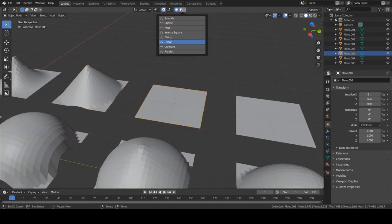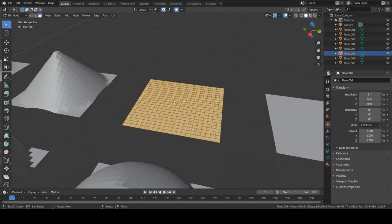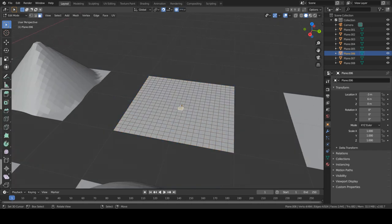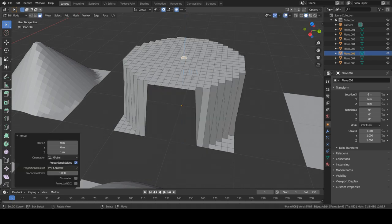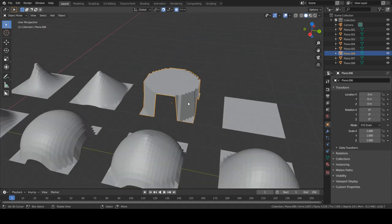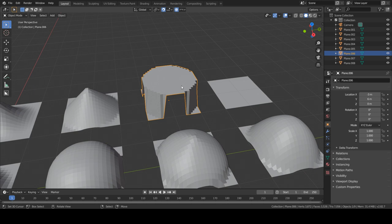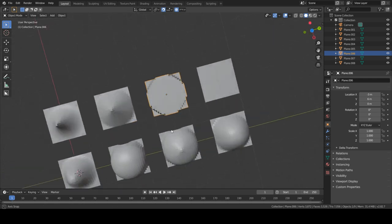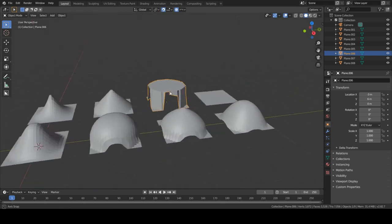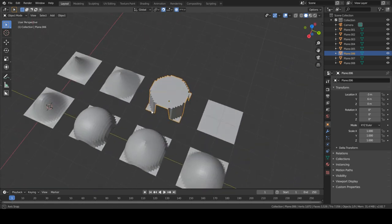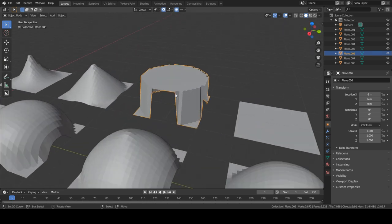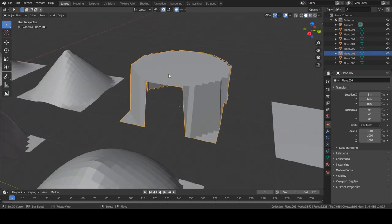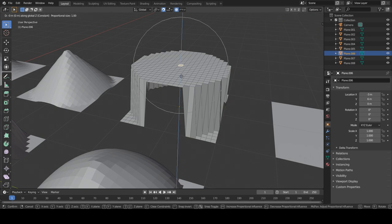So the next option, which is constant, is going to grab all of the faces or vertices or edges in the radius and move them constantly. So as you can see, we have this very odd shape, but it's because we moved all of these faces with this one.